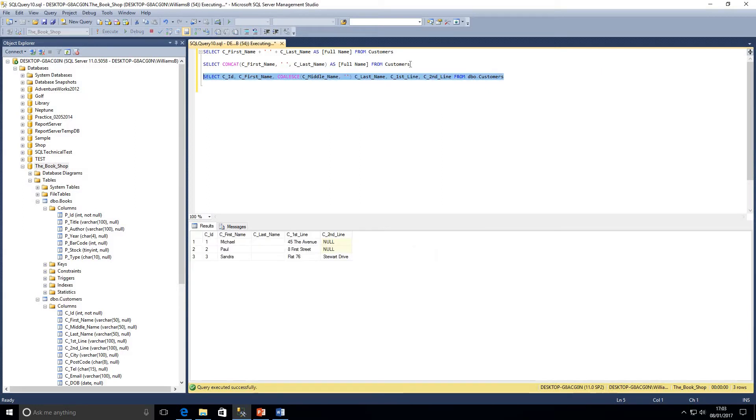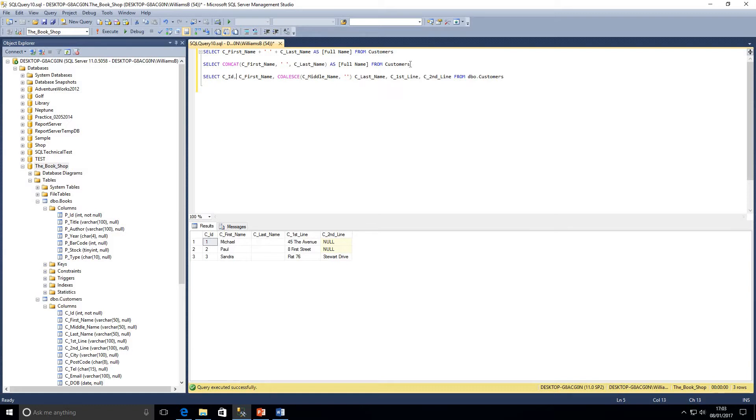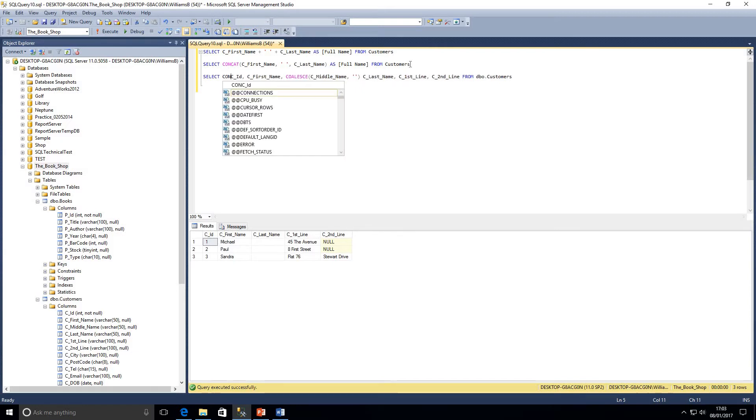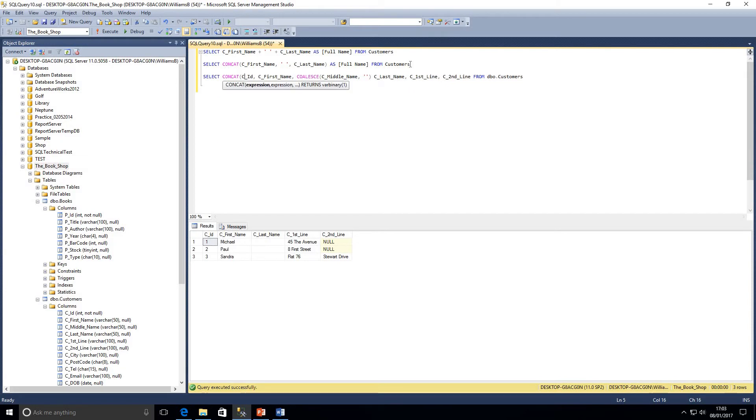I'll just run that. Now you can imagine if I wanted to combine this, I'm going to have to put plus CID plus first name plus coalesce middle name plus last name plus first line plus second line, and it can get a bit messy. Or I could just simply add the word concat here, open the brackets.